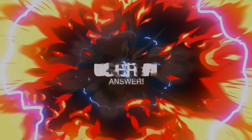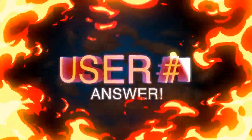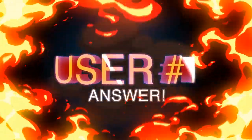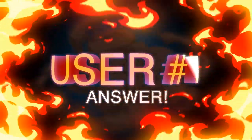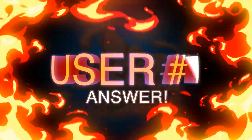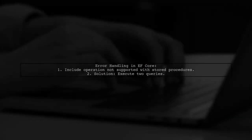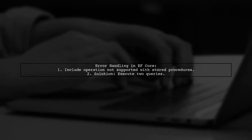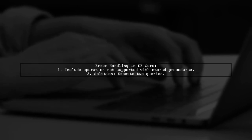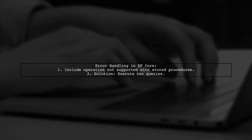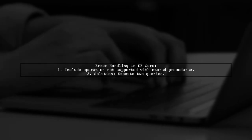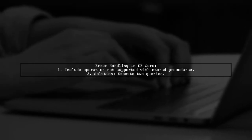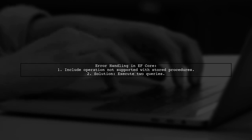Let's now look at a user-suggested answer. If you're encountering an error with Entity Framework Core and stored procedures, it might be due to the include operation not being supported. A good workaround is to execute two separate queries.